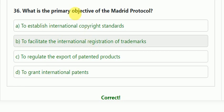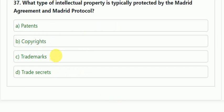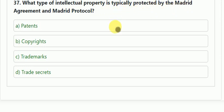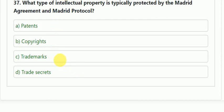The correct answer for Q36 would be B. Question number 37: what type of intellectual property is typically protected by the Madrid Agreement and Madrid Protocol? Options: patents, copyrights, trademarks, or trade secrets. The correct answer is trademarks.